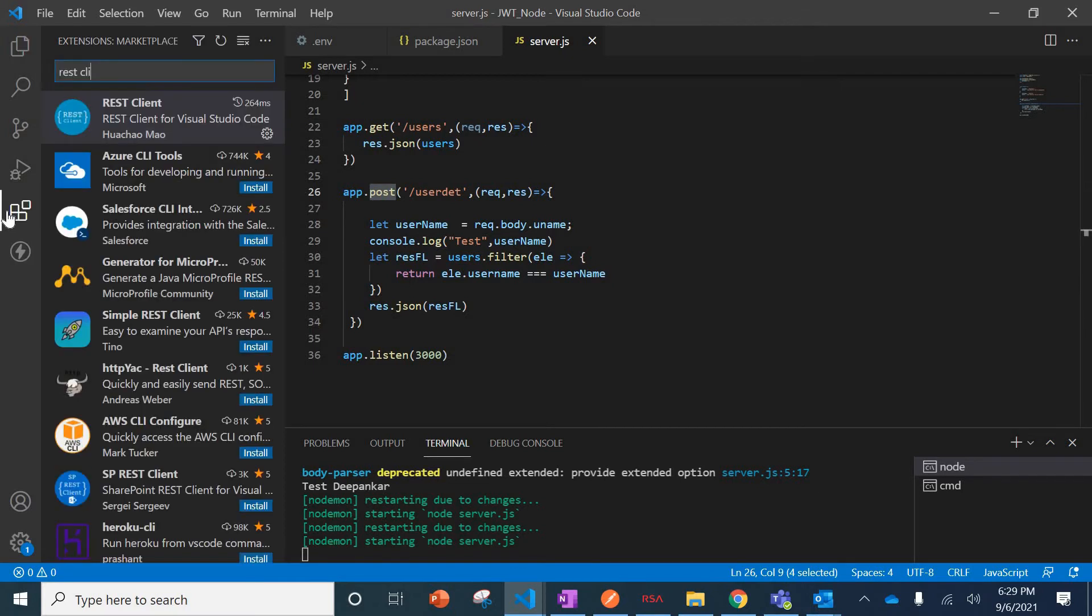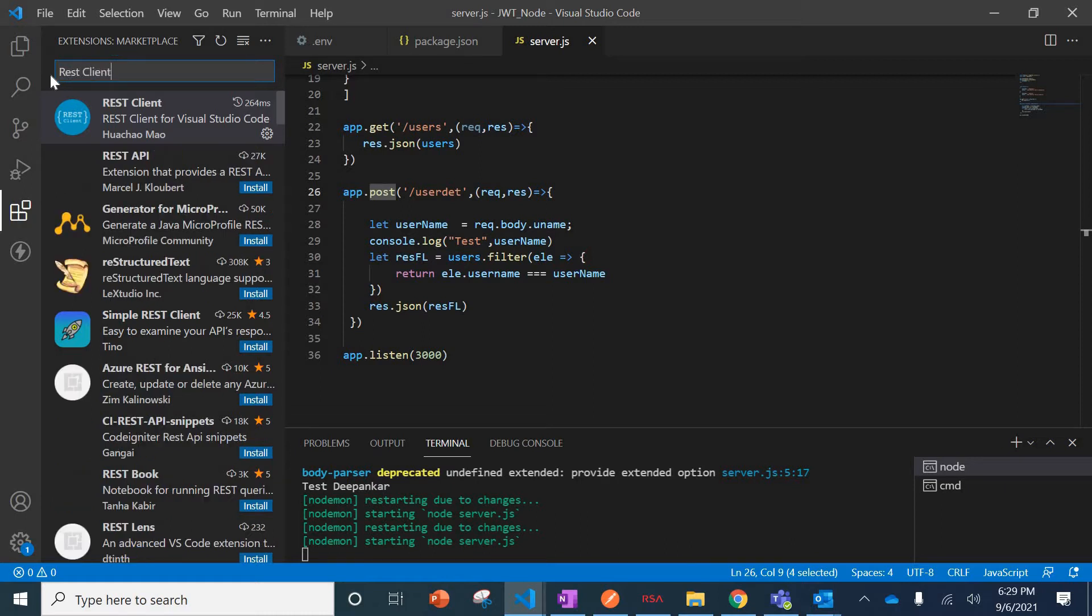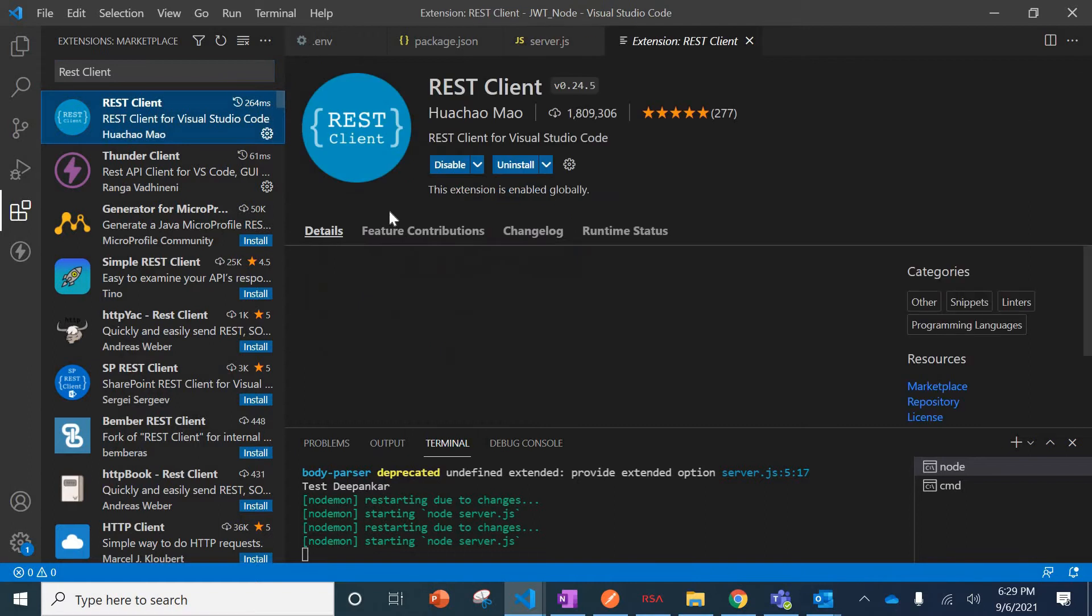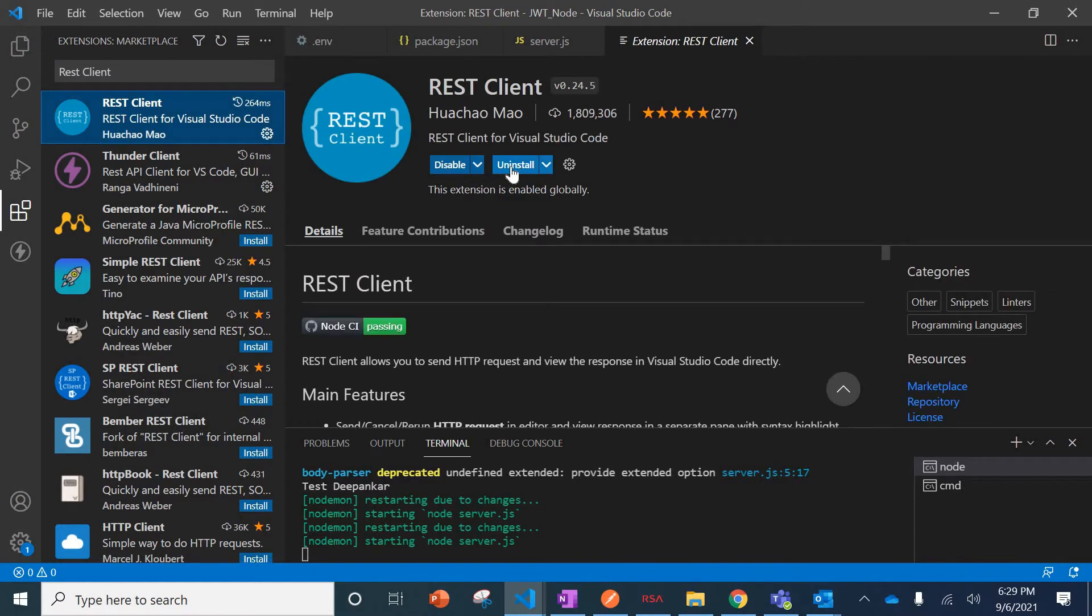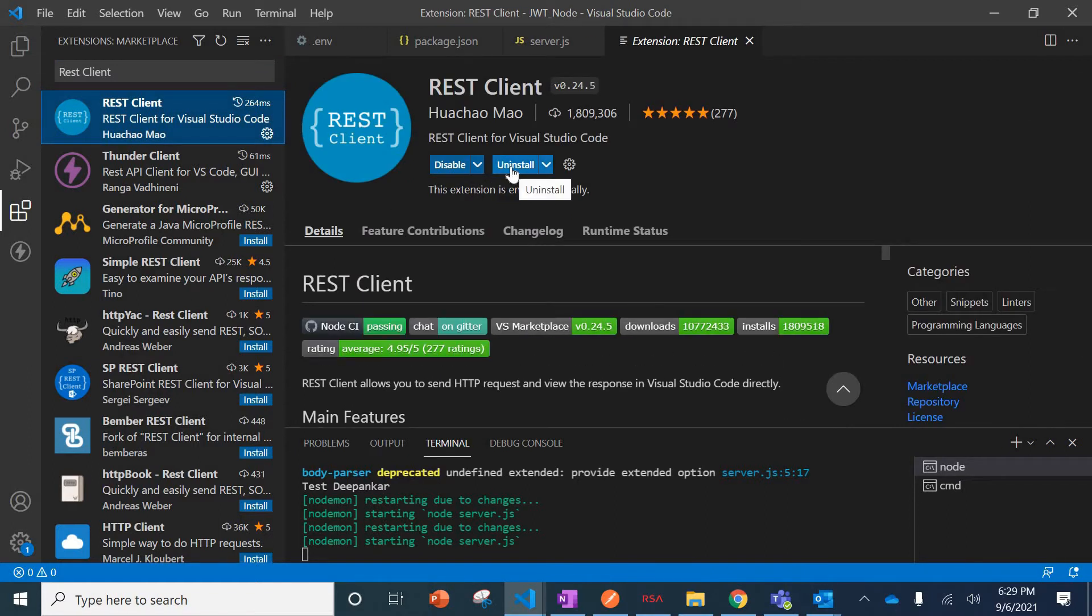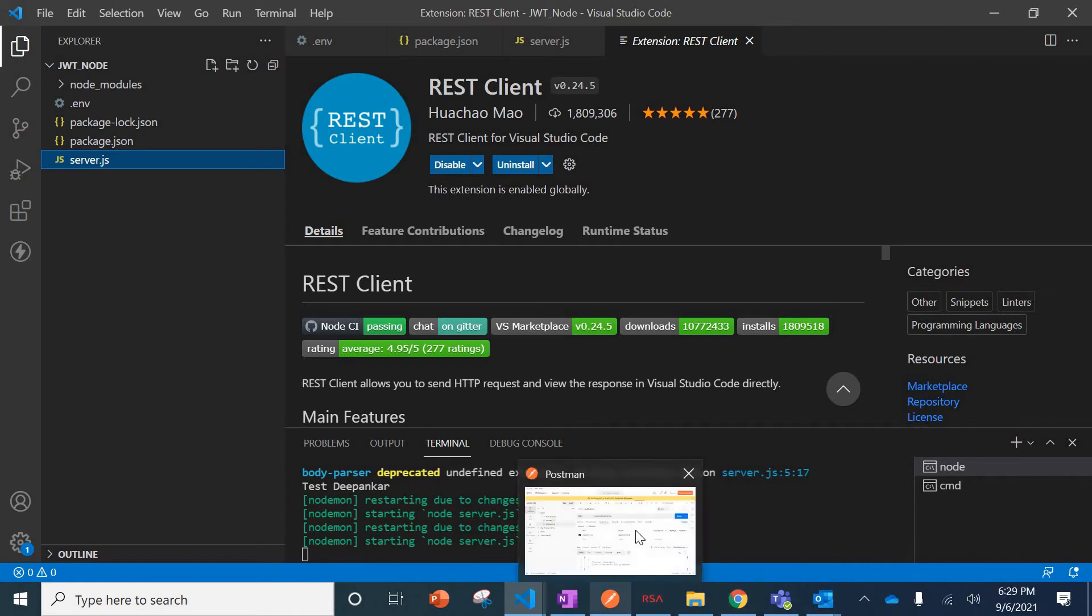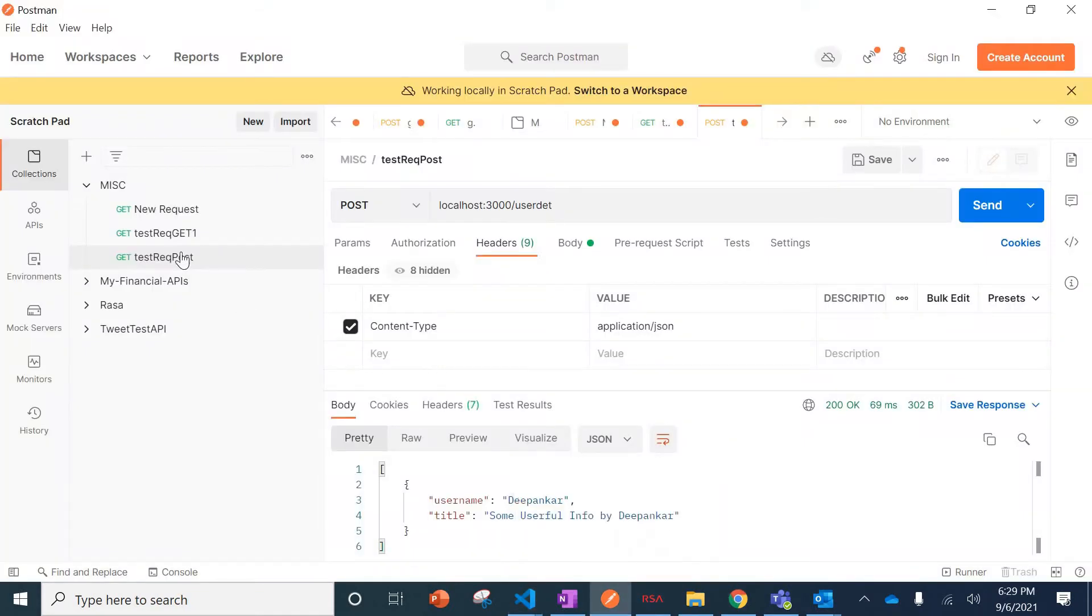I'll just go here to the extension and search for REST Client. Once you search, you'll see an icon like this. Click on that. I've already installed it, but you can hit the install button. Once you install it, it will be available.